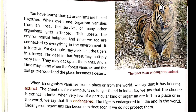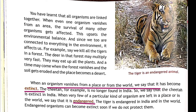Next we are going to learn about extinct animals and endangered animals. These two terms are very important for your exam as well as practical knowledge. When an organism vanishes from a place or from the world, we say it is extinct. For example, the cheetah is no longer found in India, so we say the cheetah is extinct in India.